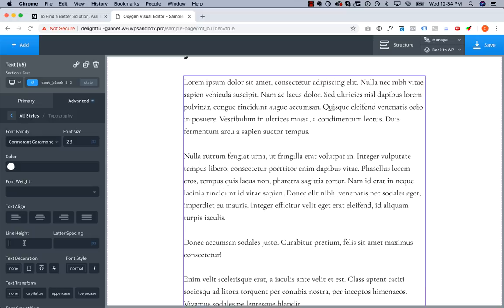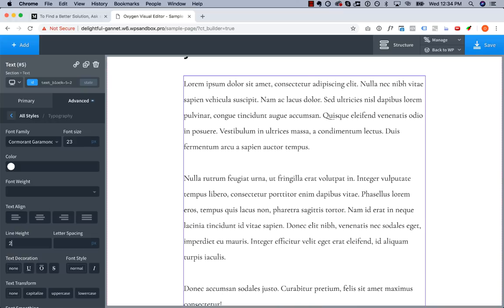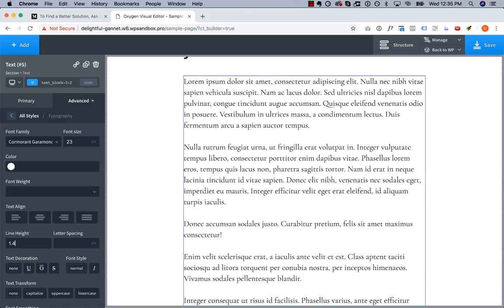So here's what a line height of one looks like. It's very tight. Top of this is lined up right with the bottom of that. Too tight. Whereas two is obviously far too loose. This is more like the amount of space you'd want between a paragraph. So I'm going to go ahead and try 1.4.